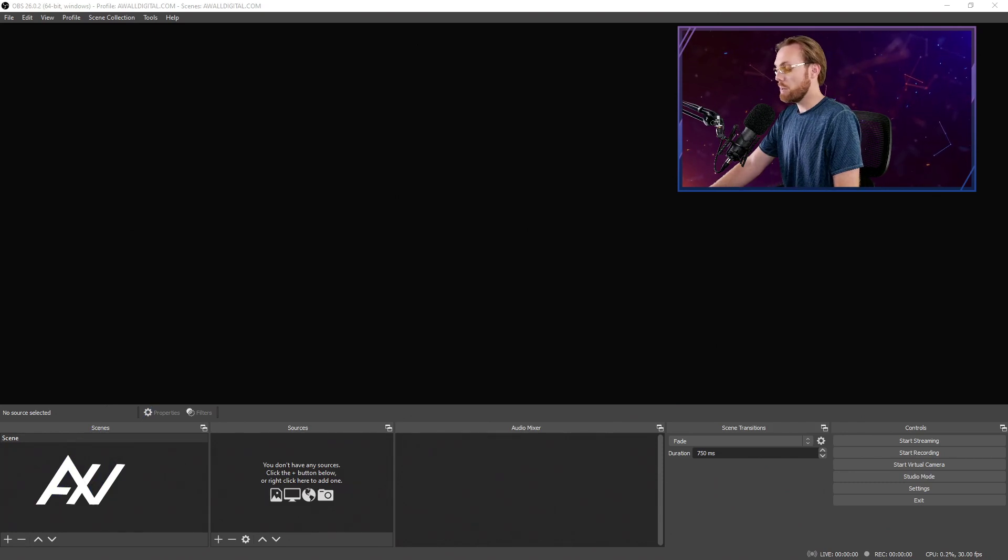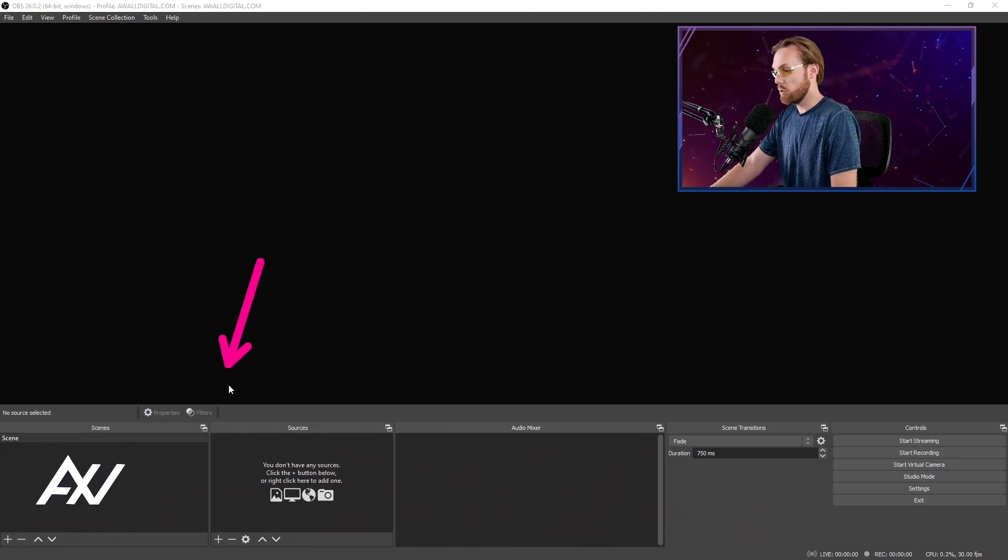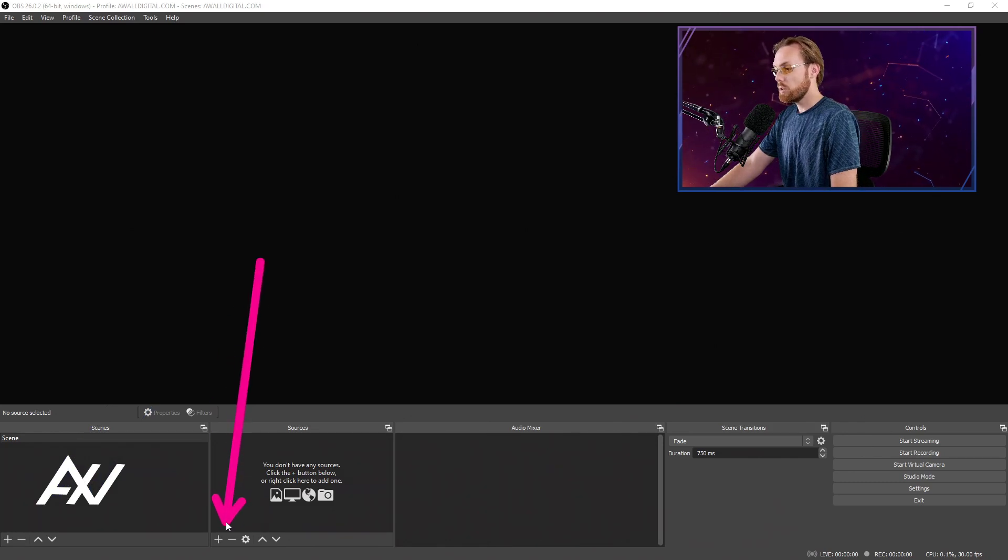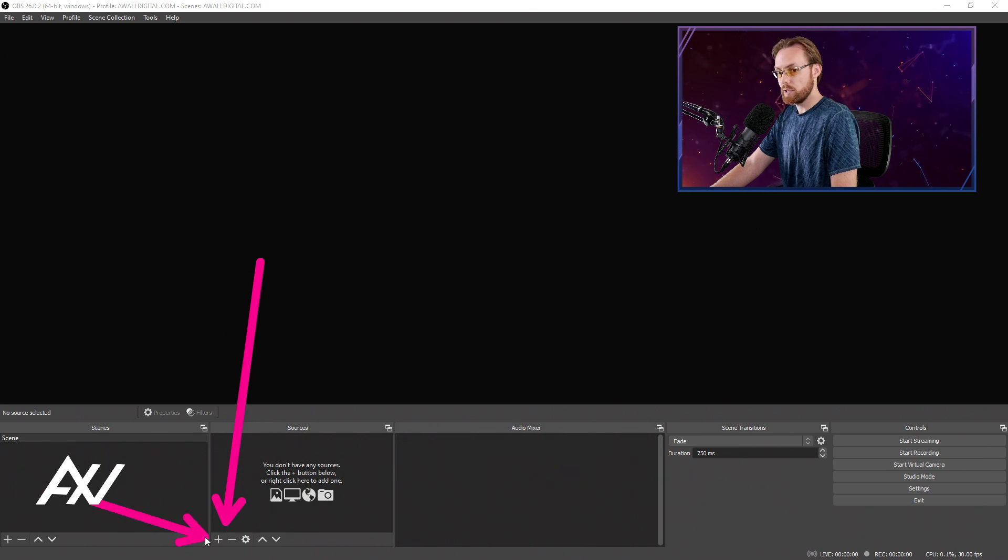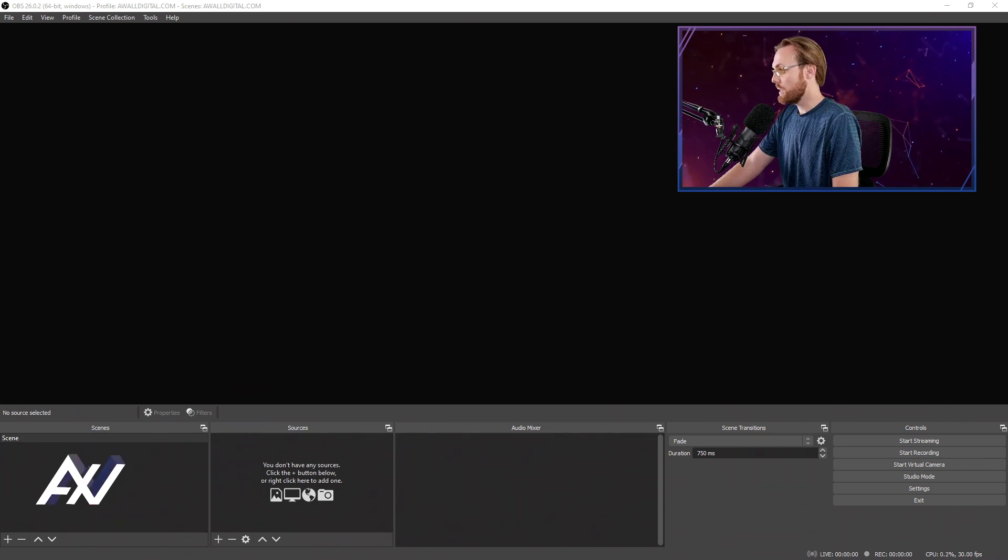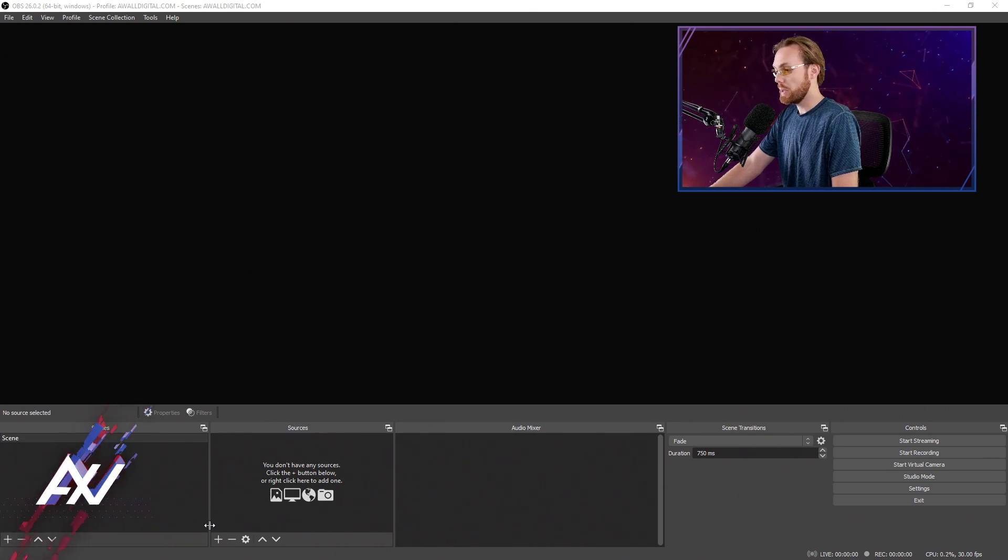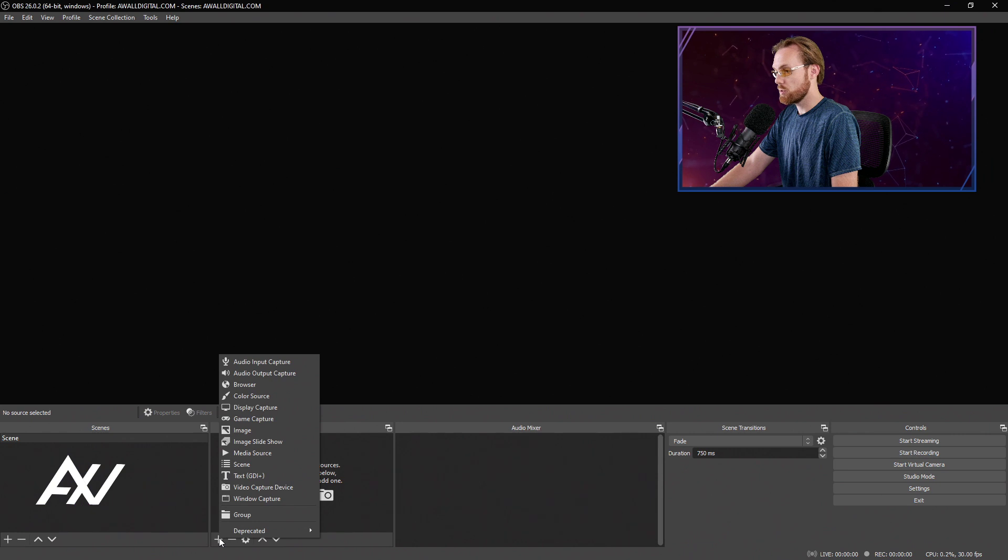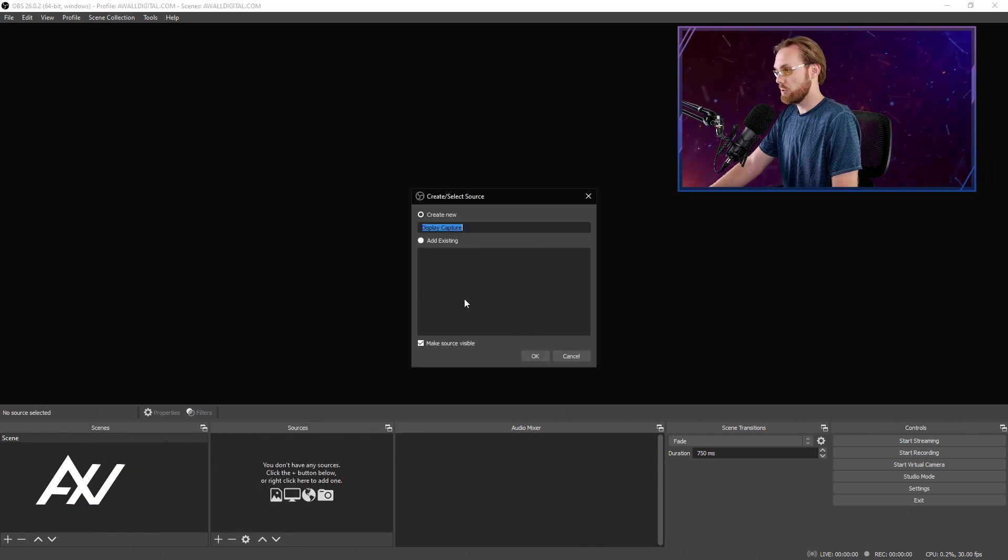To capture a display or a monitor on your computer to stream or record with it, go down to the sources section of OBS and hit that plus button to add a display capture source.